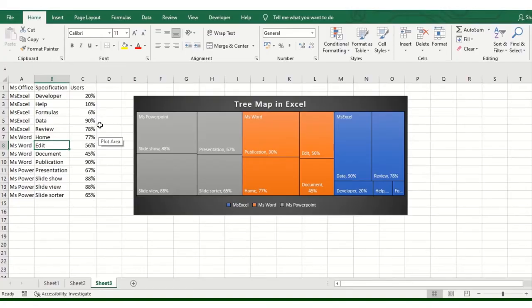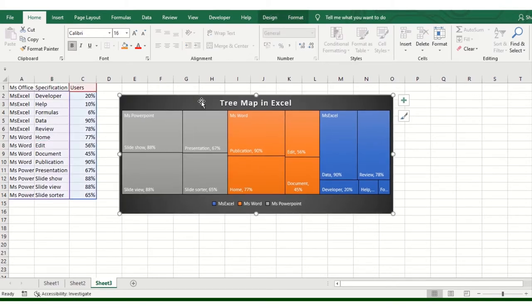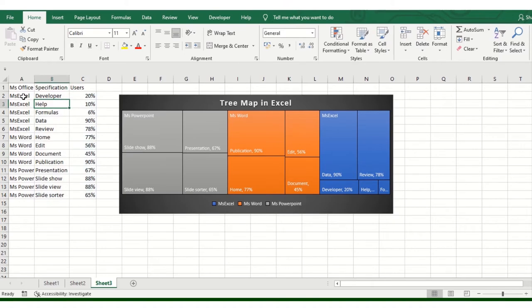Alright, welcome to the computer screen. This is the basic Treemap. I am showing you how to add datasets.